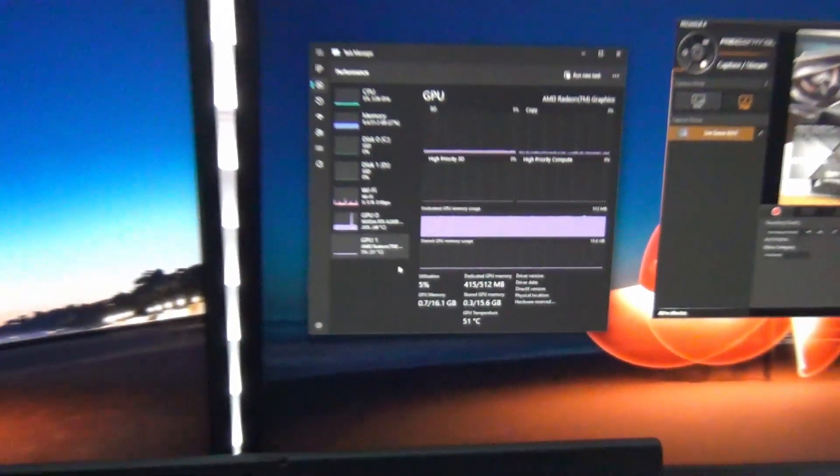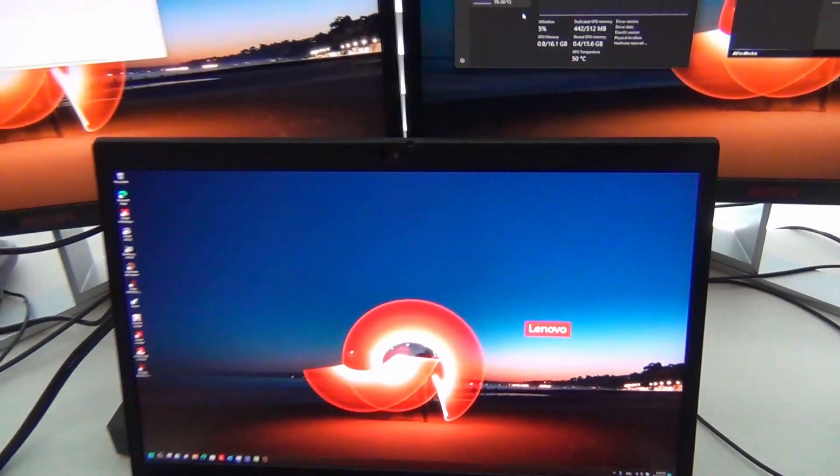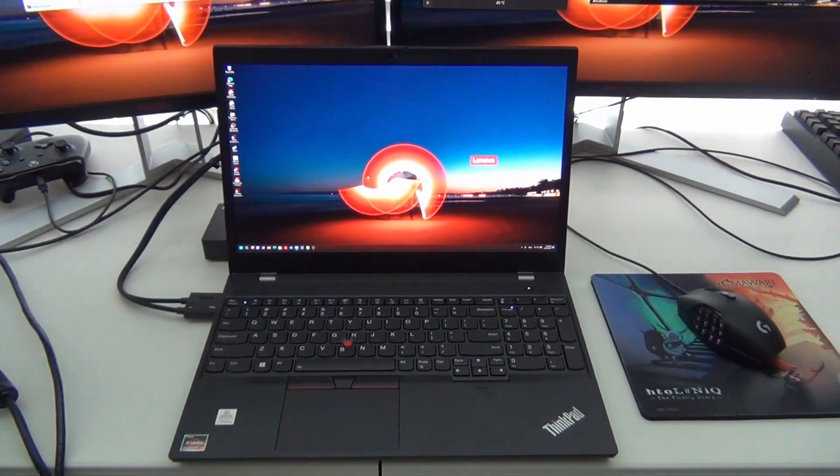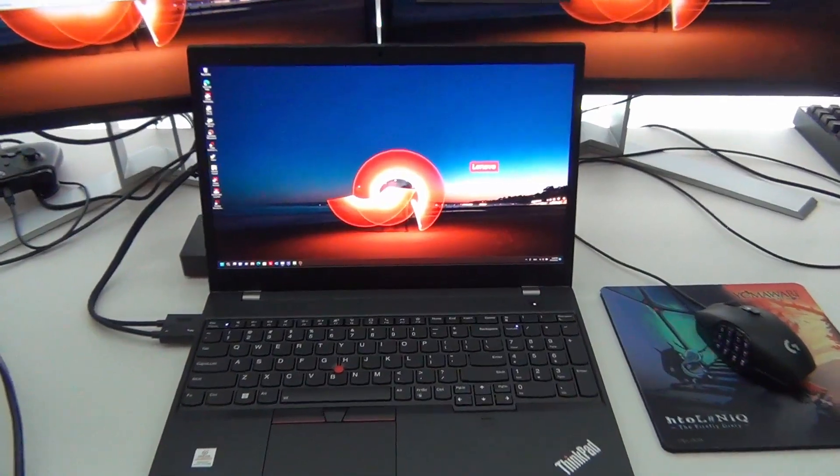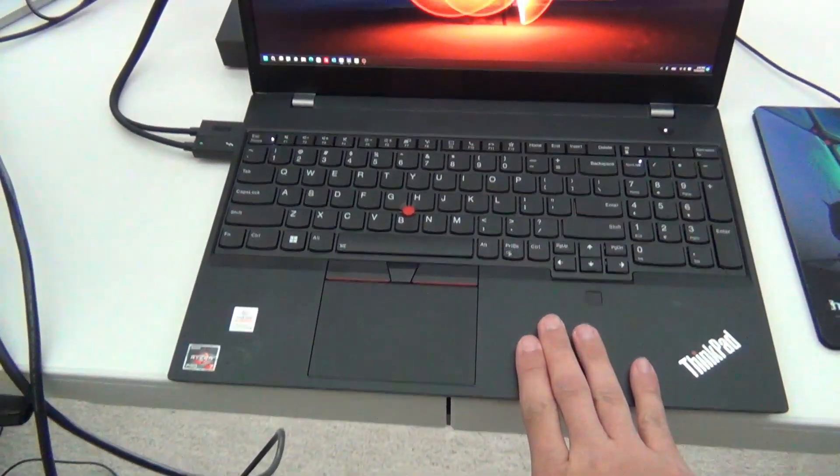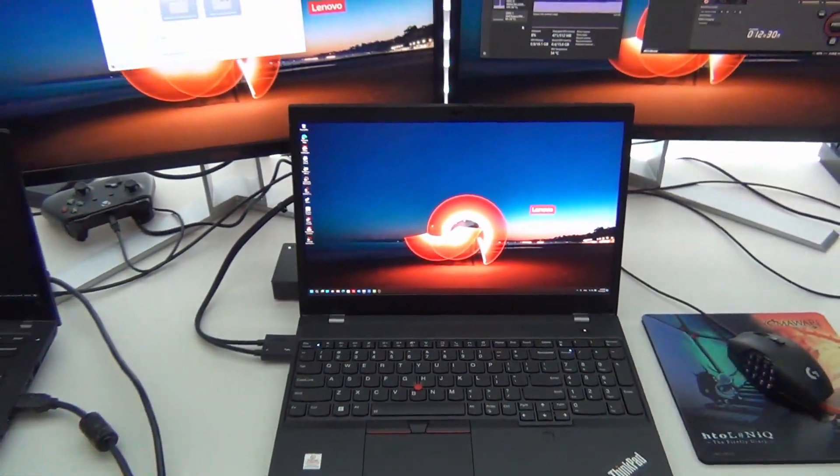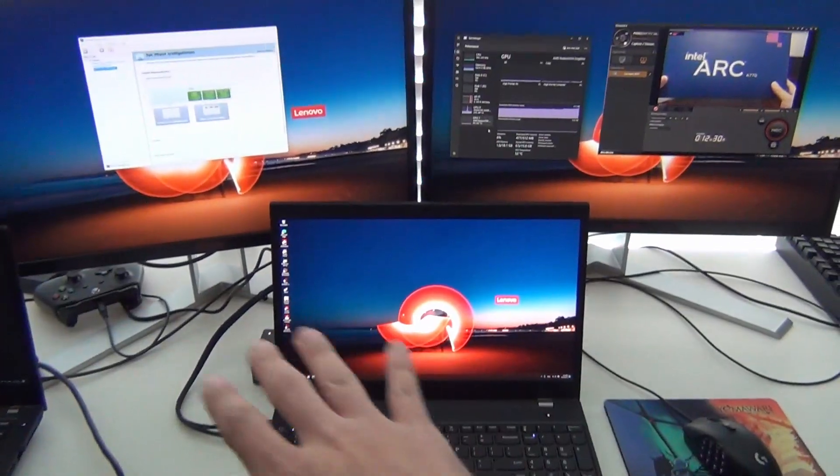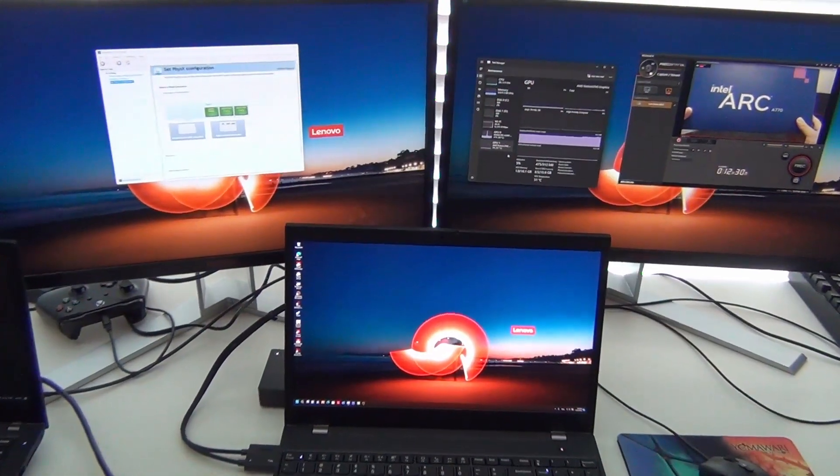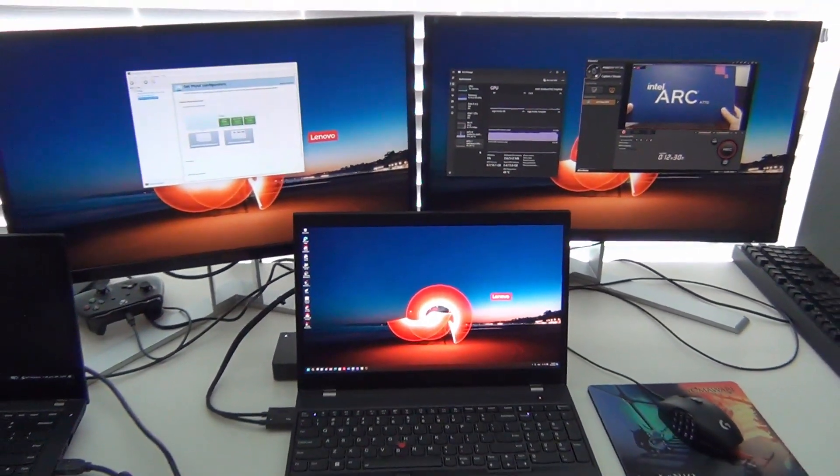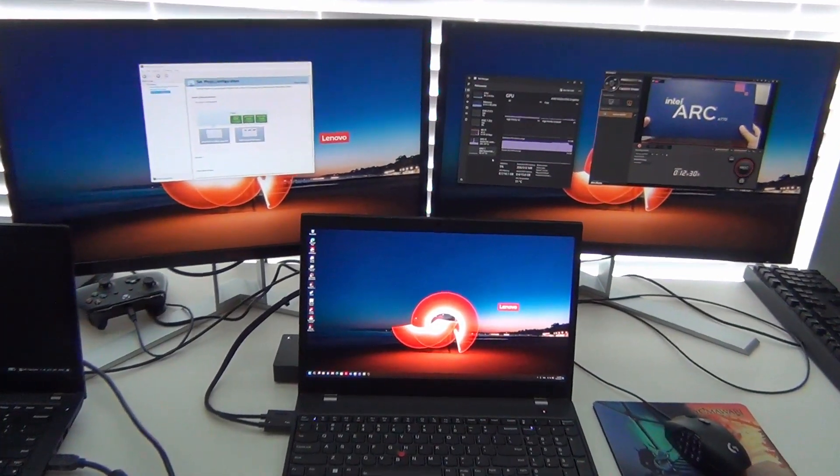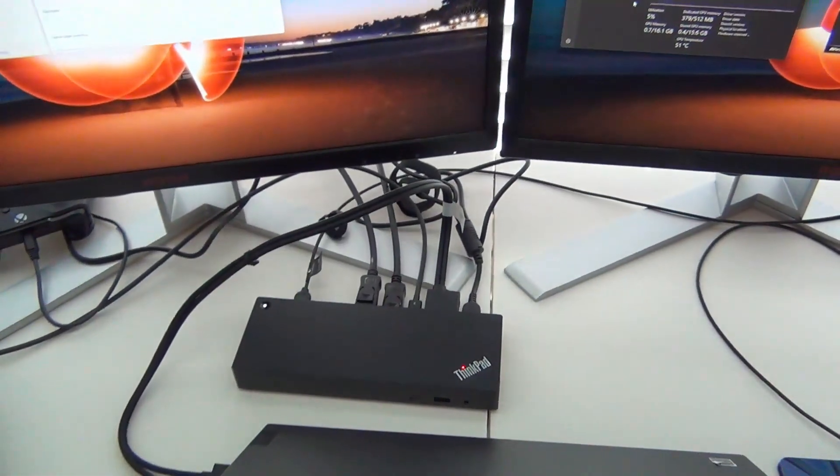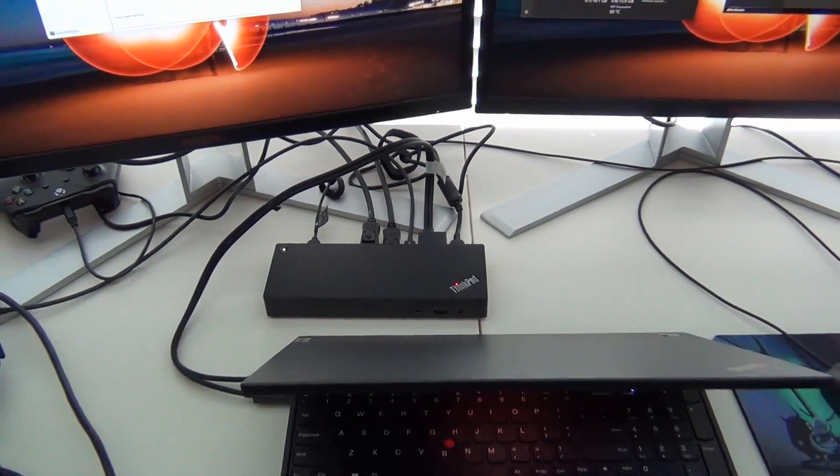So this is a very nice desktop replacement for those who want the mobility provided by a high-end laptop like this with the ability to essentially replace the desktop with all sorts of connectivity thanks in part to this Thunderbolt 4 dock.